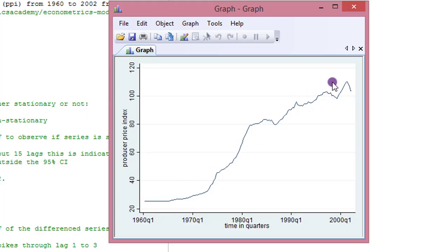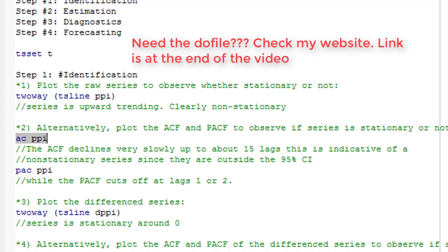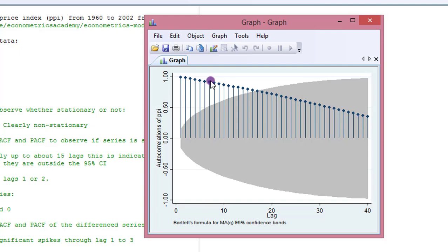The series is not reverting to zero, which clearly indicates a non-stationary series. To confirm, we plot the ACF using the command 'ac ppi'. The ACF shows a gradual decline from lag 1 to lag 15, with all those lags falling outside the 95% confidence interval (the shaded area). A gradual decline is one of the key features of a non-stationary series.